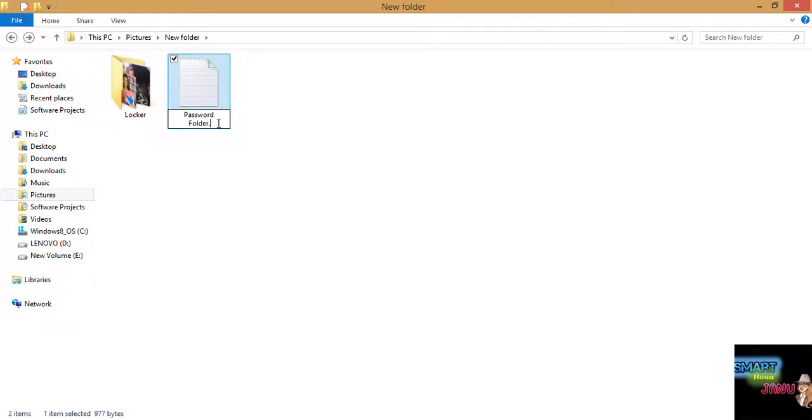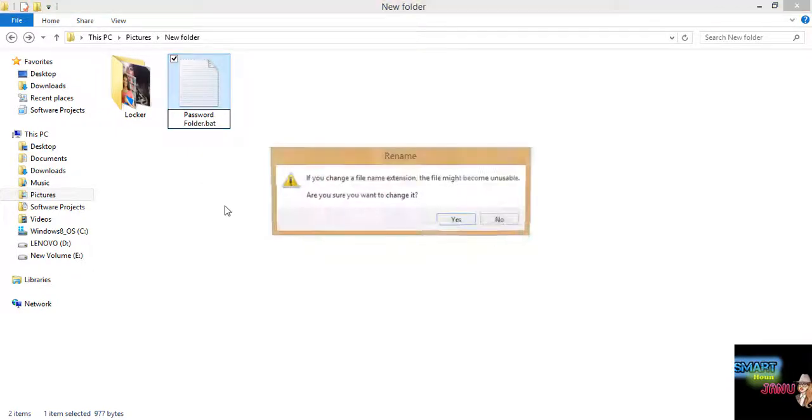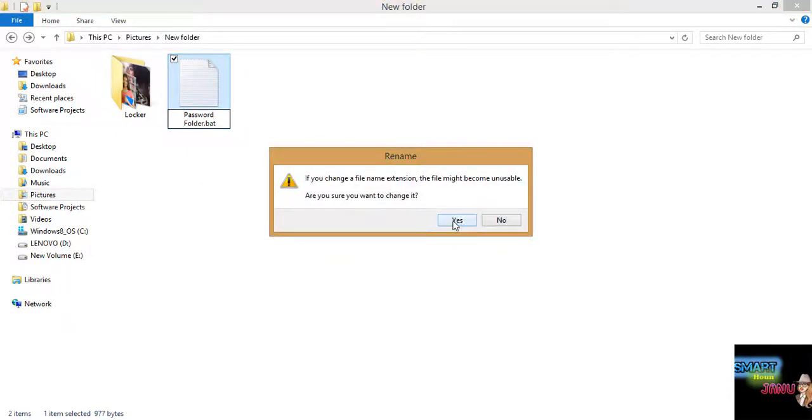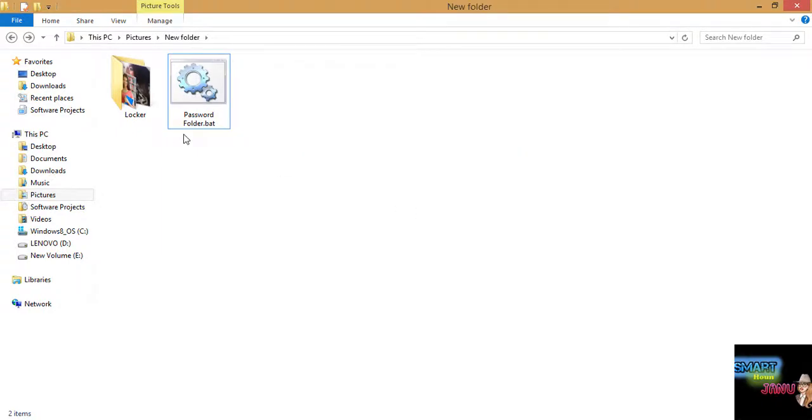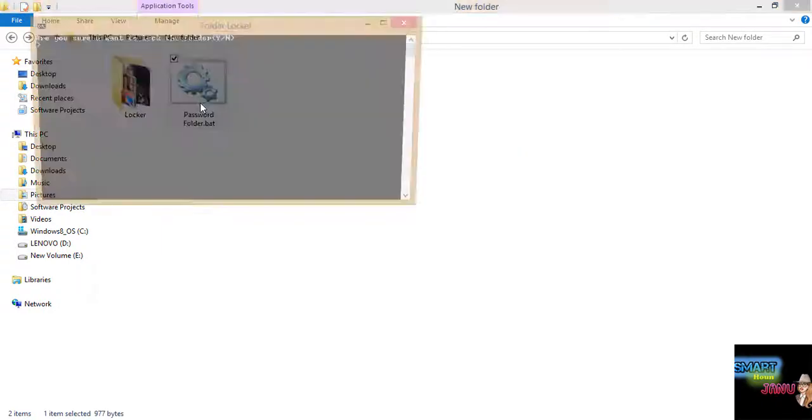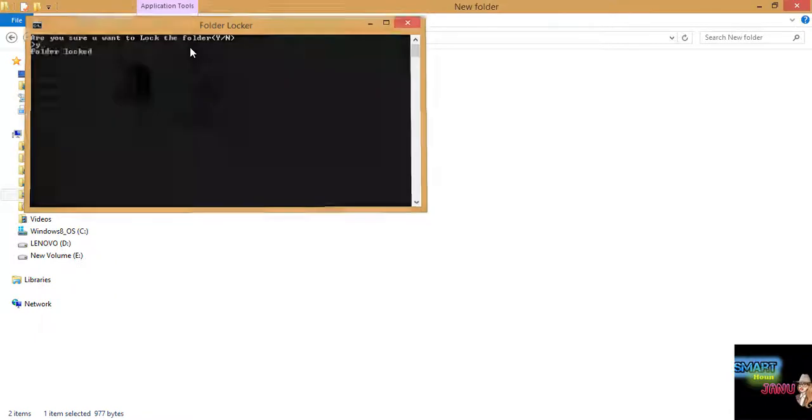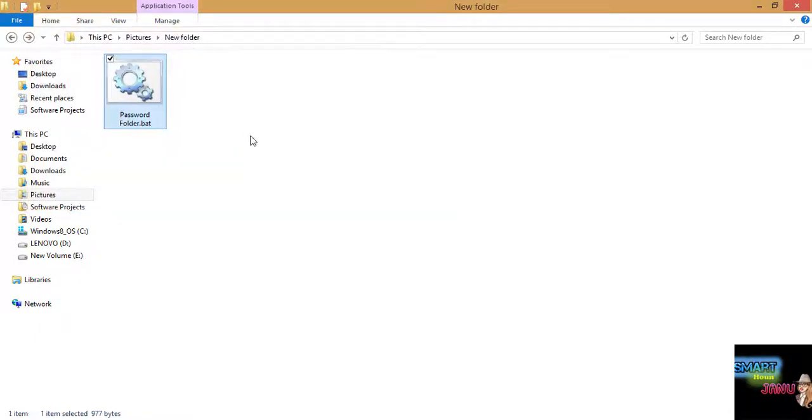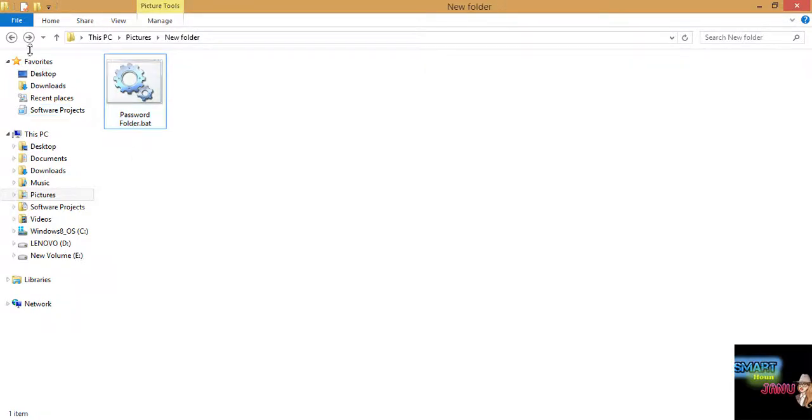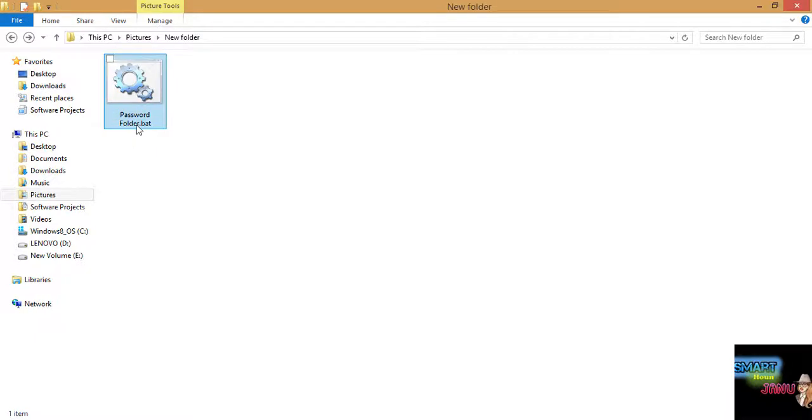Now I will execute it. It will say are you sure you want to lock the folder, yes. Now this is hidden and protected.